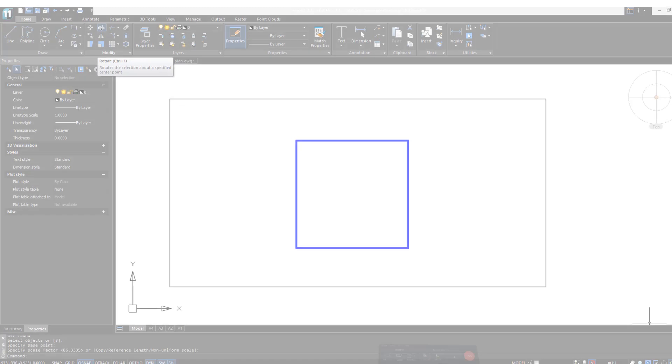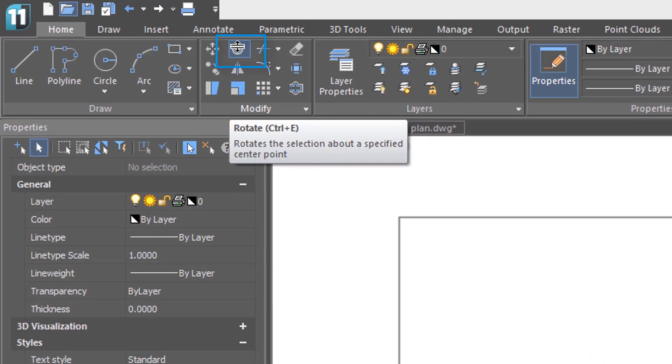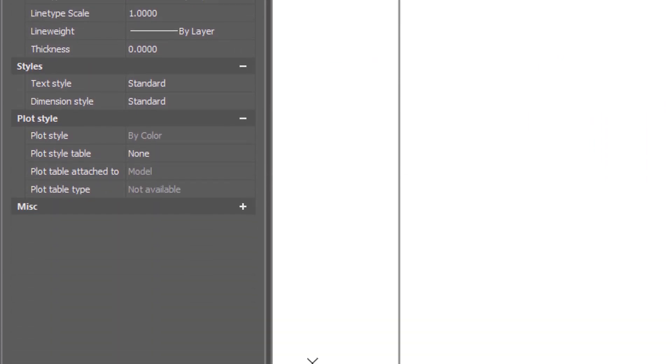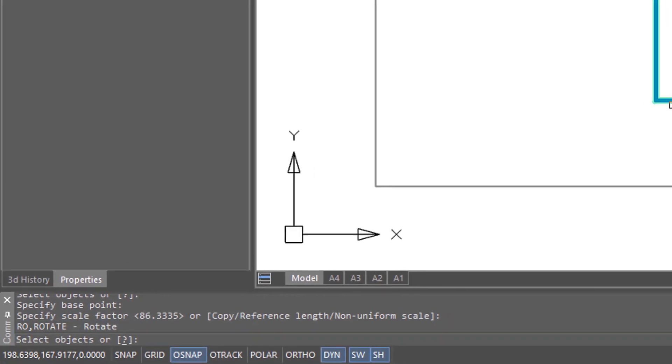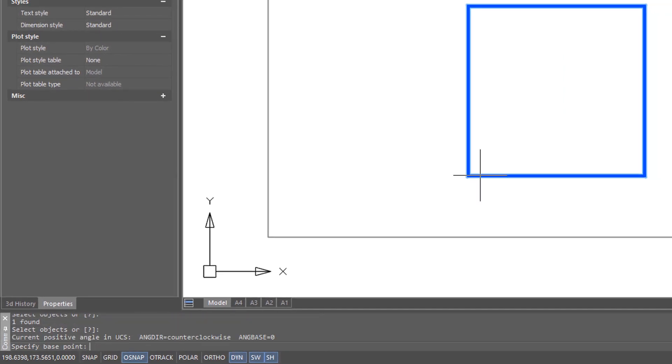You access the Rotate command here on the ribbon. Click the button, and then cast your eyes down on the command bar. It asks you to select objects. I'm going to select this blue square, press Enter to continue,